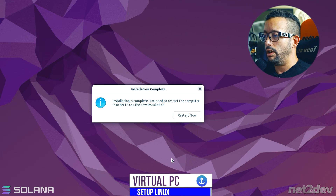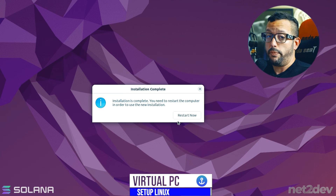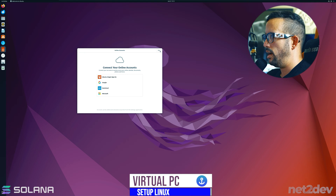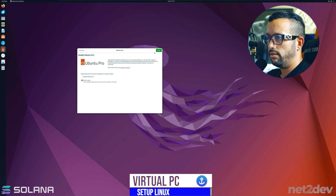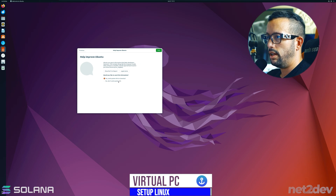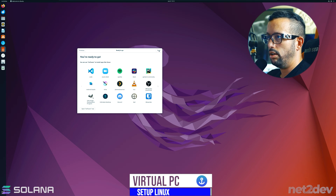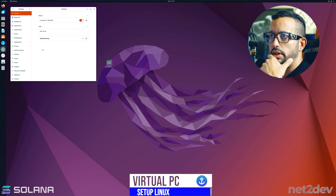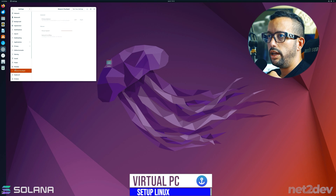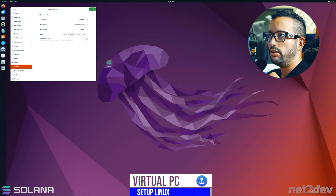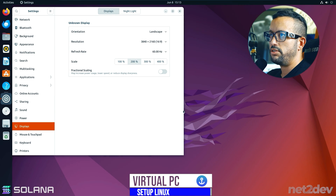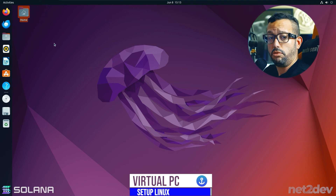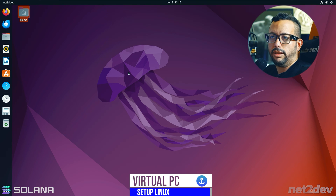After several minutes the installation completes. Click Restart and the machine reboots. Skip the initial prompts — 'Skip', 'Do not send', Next, Done. Then go to Display settings and scale to 200% so everything looks bigger and clearer. Now we have the Ubuntu instance ready — let's set up the dependencies.